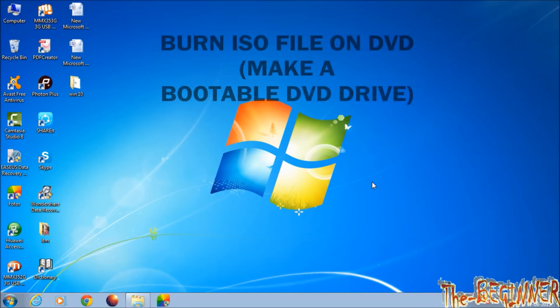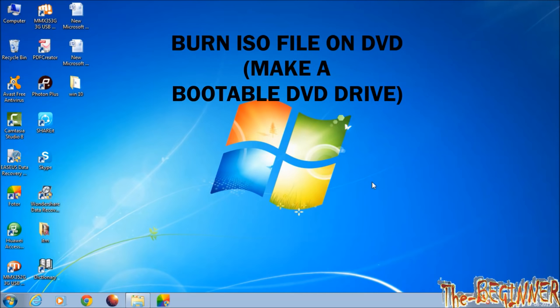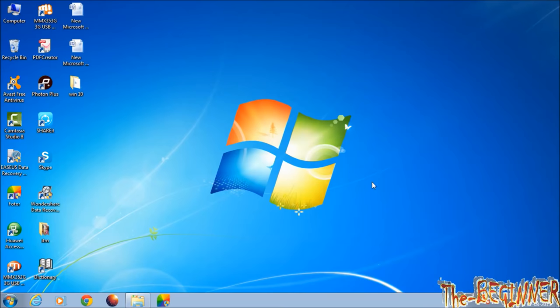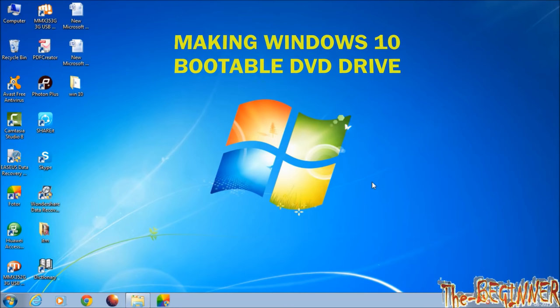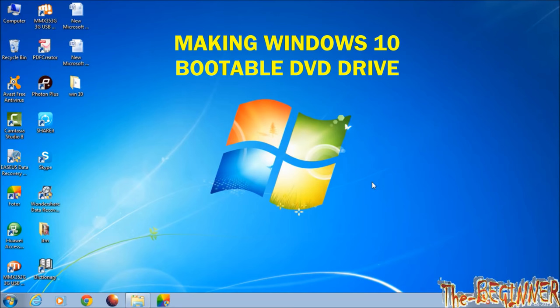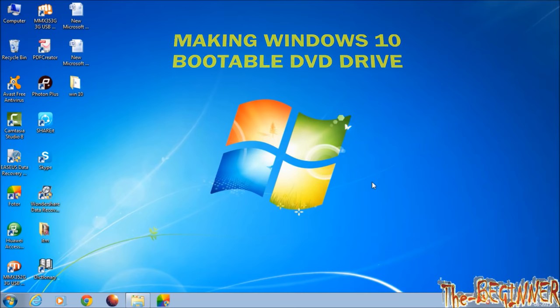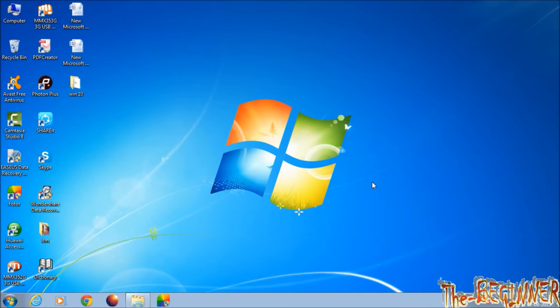Hi guys, this is Shivesh the beginner guy. In this video, I'm going to show you how to burn an ISO file on CD or DVD. I have taken a Windows 10 ISO file to burn it on DVD. This is how you make a bootable Windows disk.